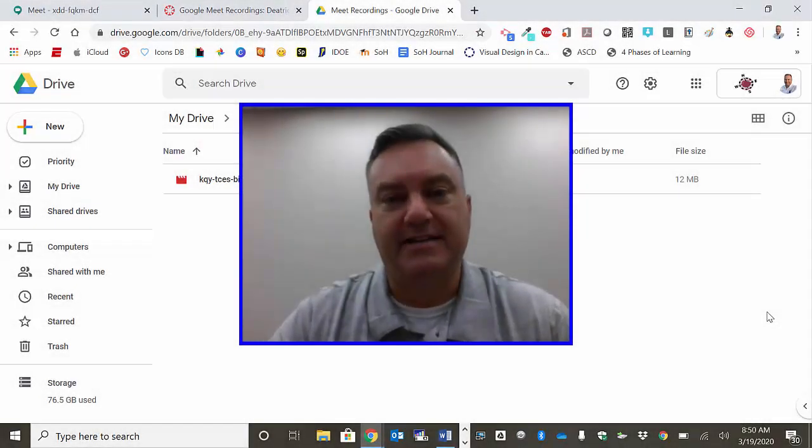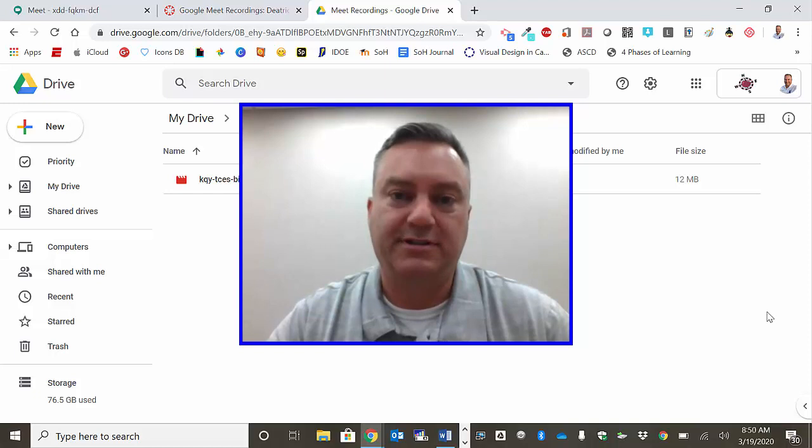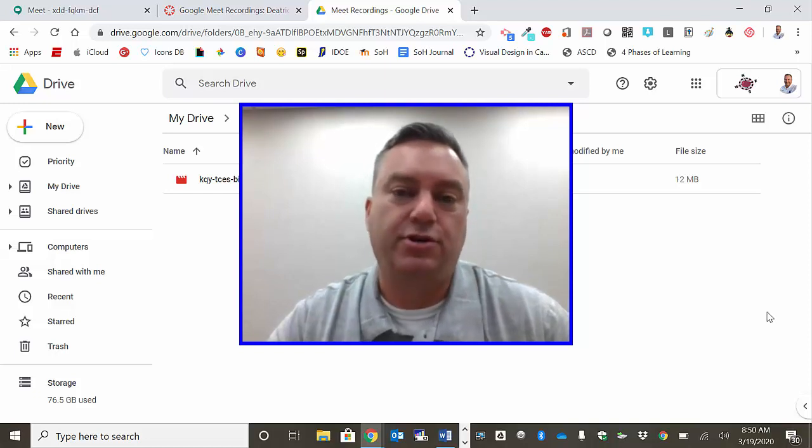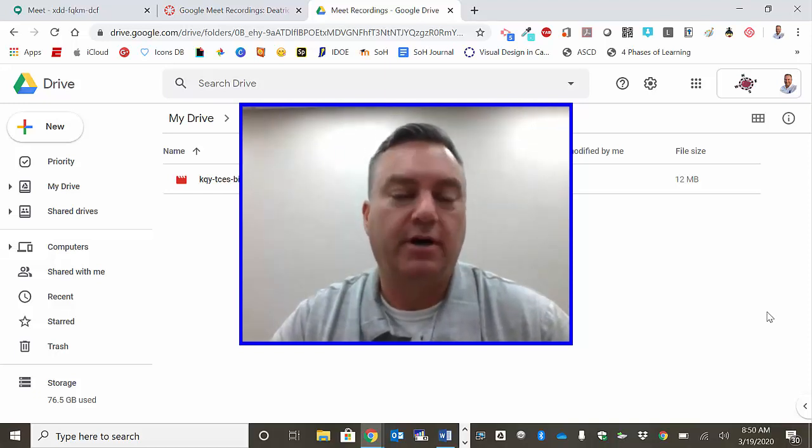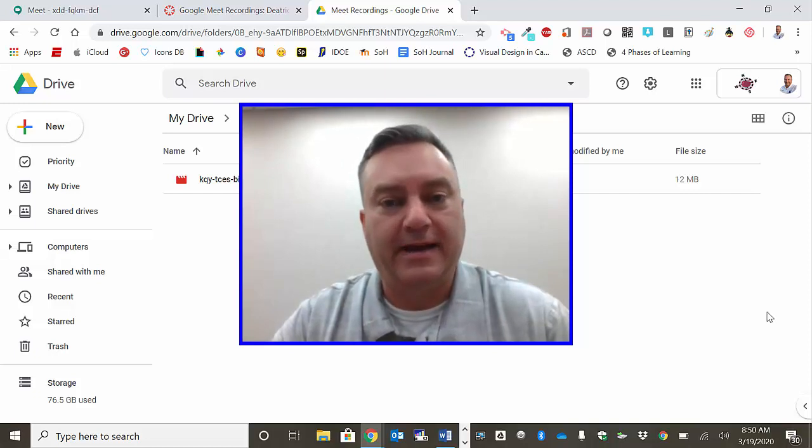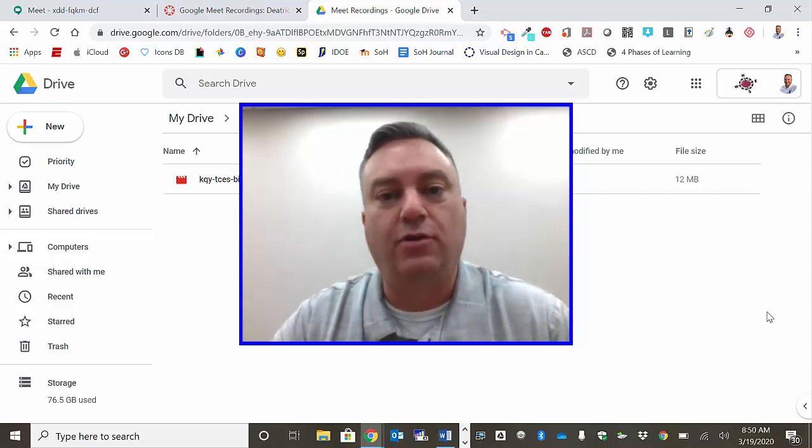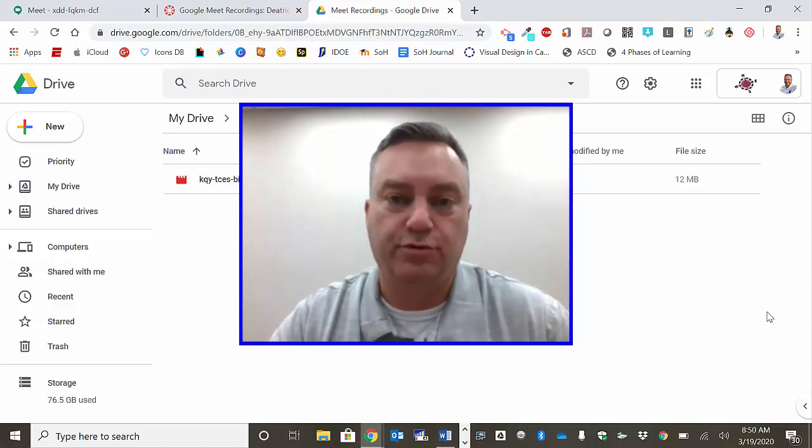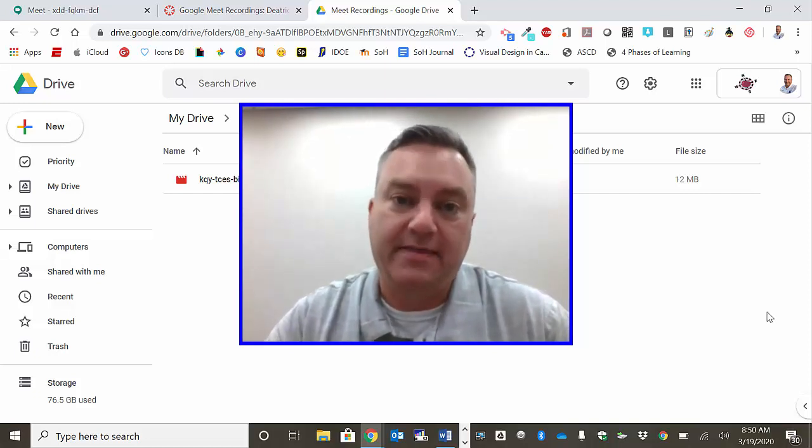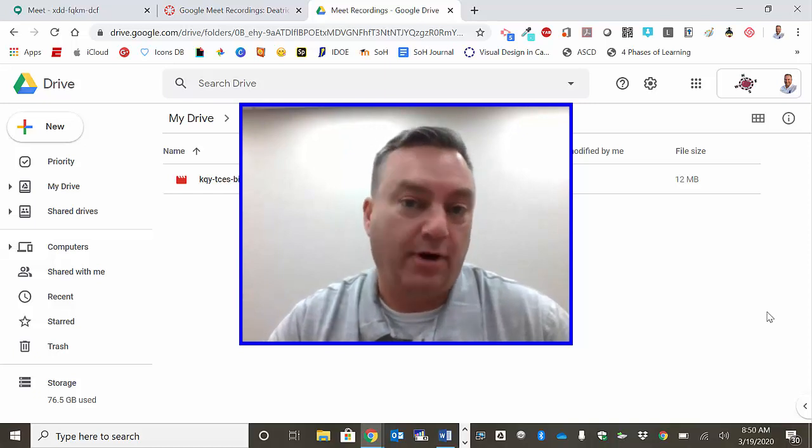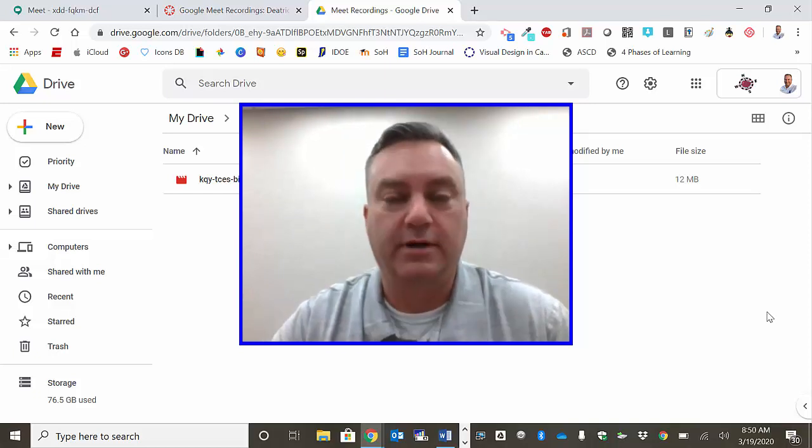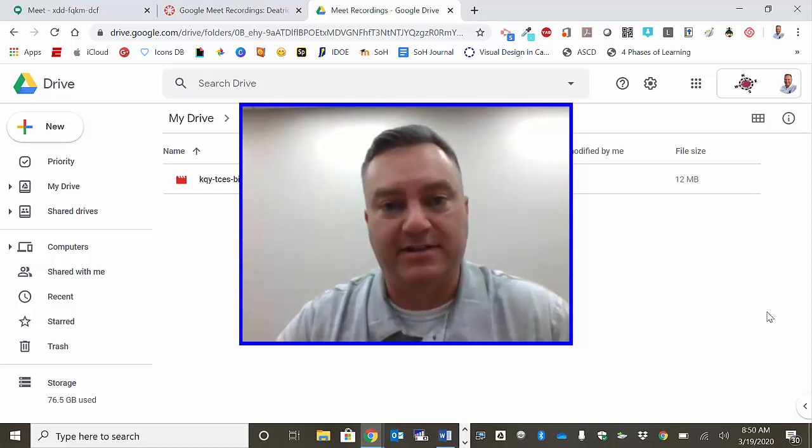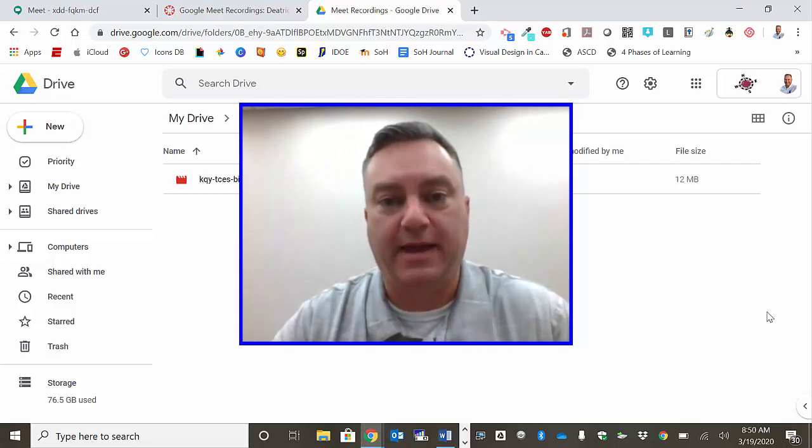Hi everyone, this is Andy Dietrich, Curriculum Coordinator for Northwest Allen County Schools. Today I'm going to show you how to download an mp4 of your Google Meet recording that has taken too long to process from your Google Drive, and then how to add or upload that mp4 into a Canvas item, specifically a Canvas page.